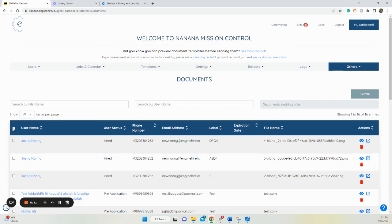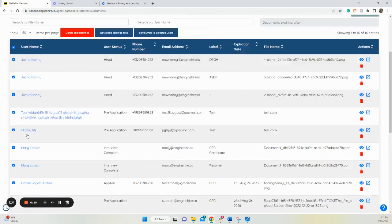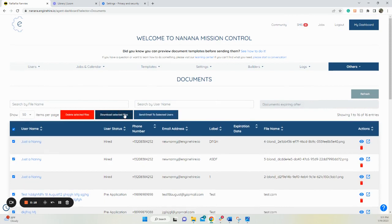You can select all, you can change how many per page. Select here, select all, or just select the ones you need. Once you've done that, go ahead and click Download Selected Files.